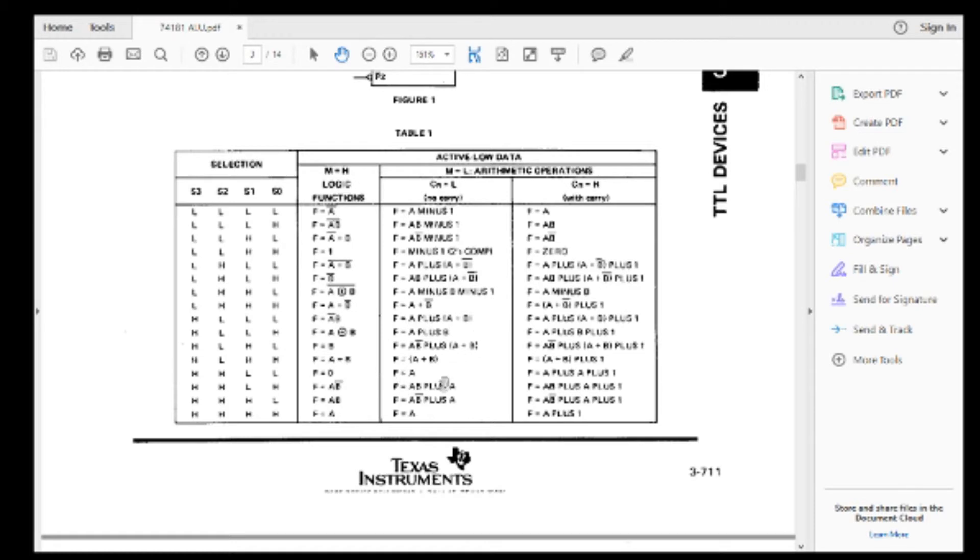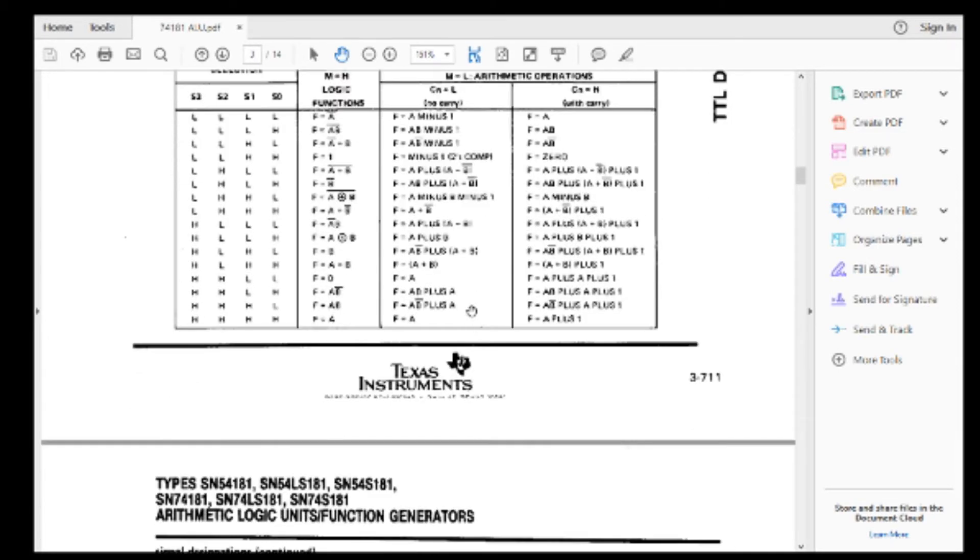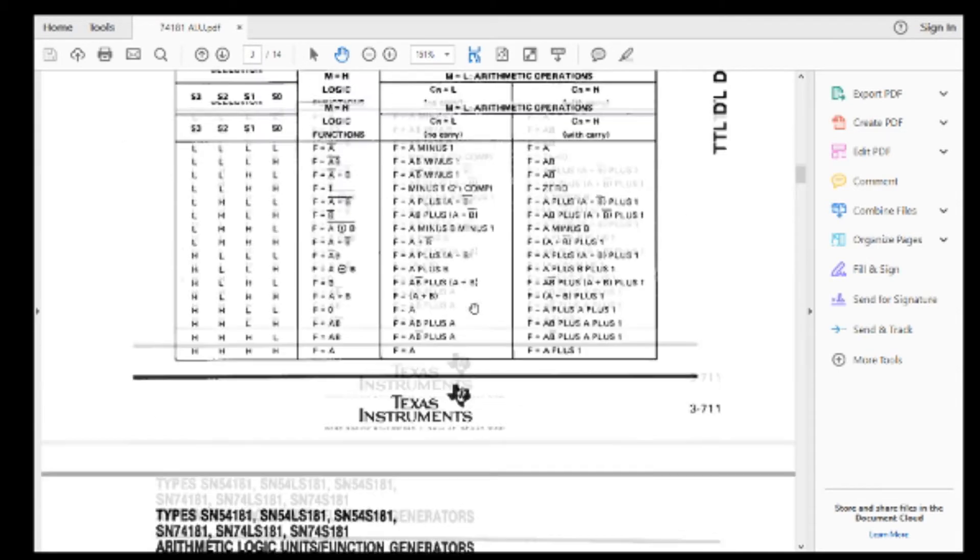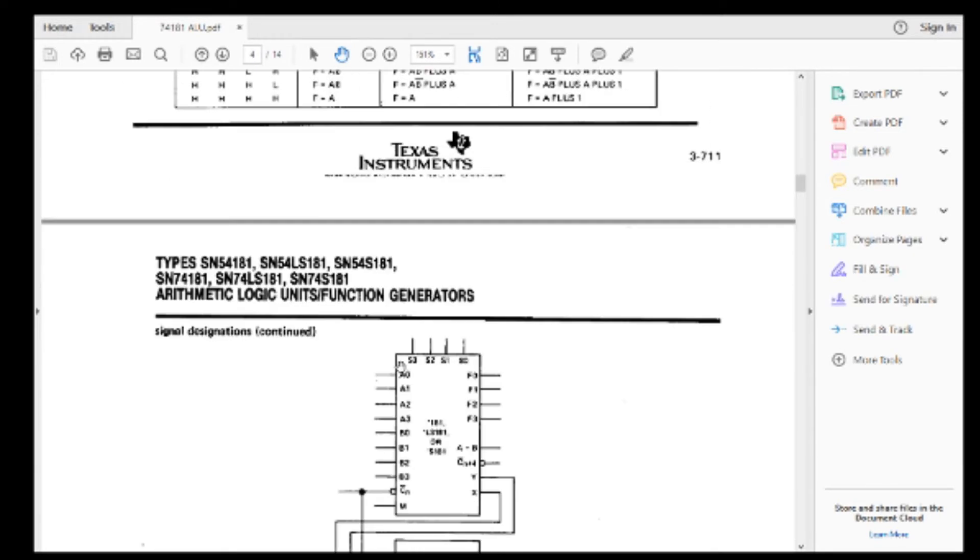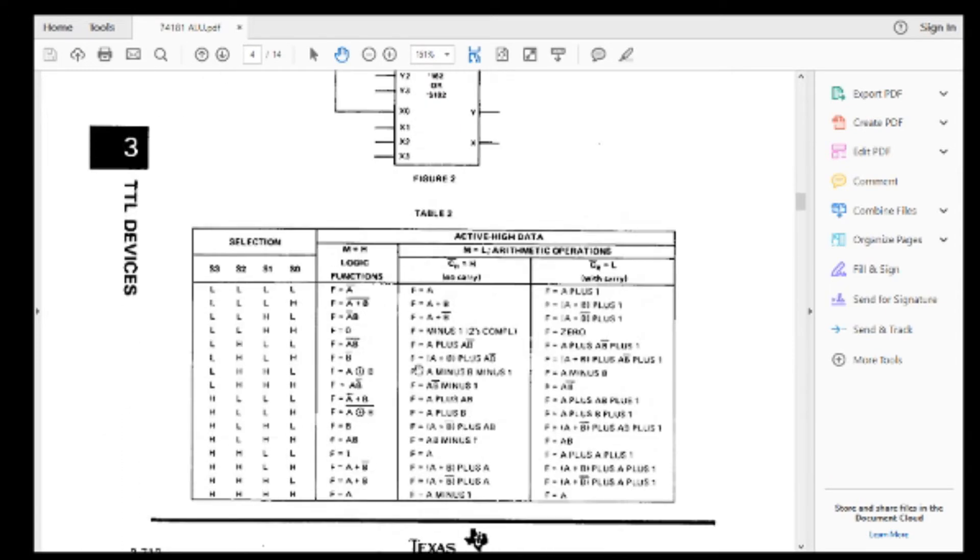So in case, well, maybe somebody would want that sometime like A minus B minus one, or, you know, like, why do you need that? Or anyway, there's some strange ones in there. And as you'll see, when we get to the 381 chip, this is a much reduced and makes a lot more sense.